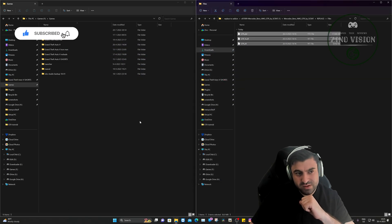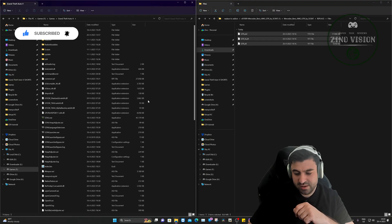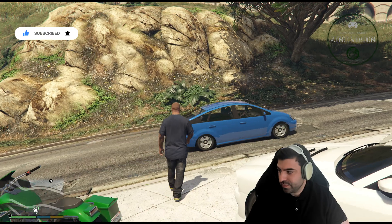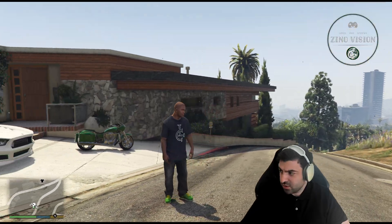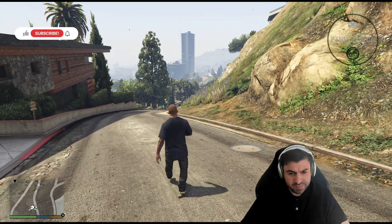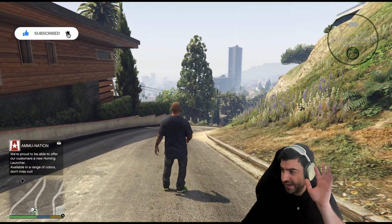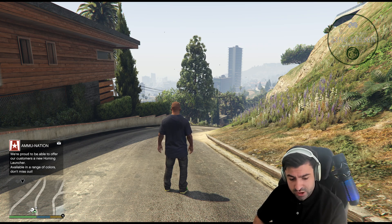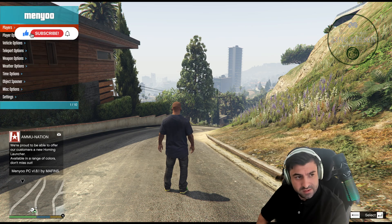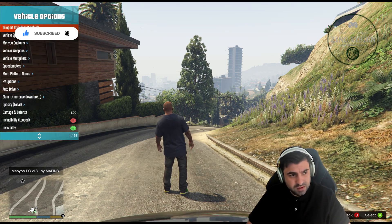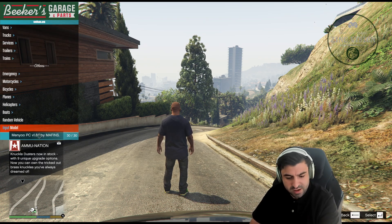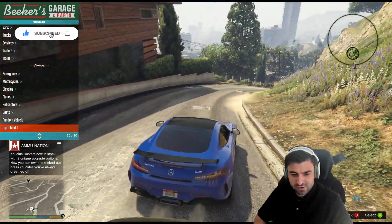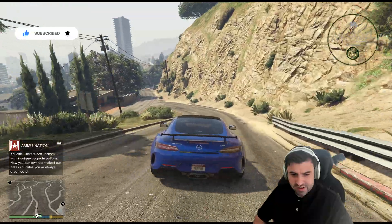That's about it — now we can open Grand Theft Auto. Let it load up. We're in the game. Hit F8 for the Menyoo trainer — hit it twice — then go to Vehicle Options > Vehicle Spawner, go up once to Input Model, hit Enter, type 'gtr' (the name we gave it), and hit Enter. There you have it — the vehicle spawns successfully.